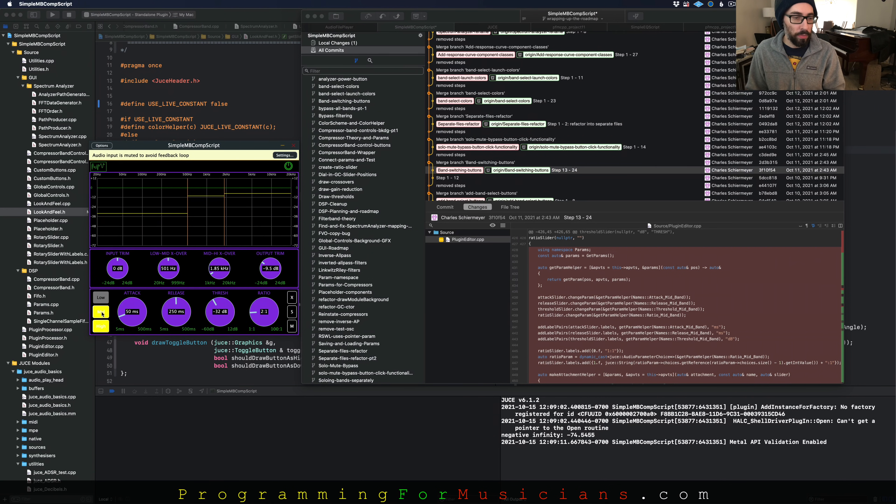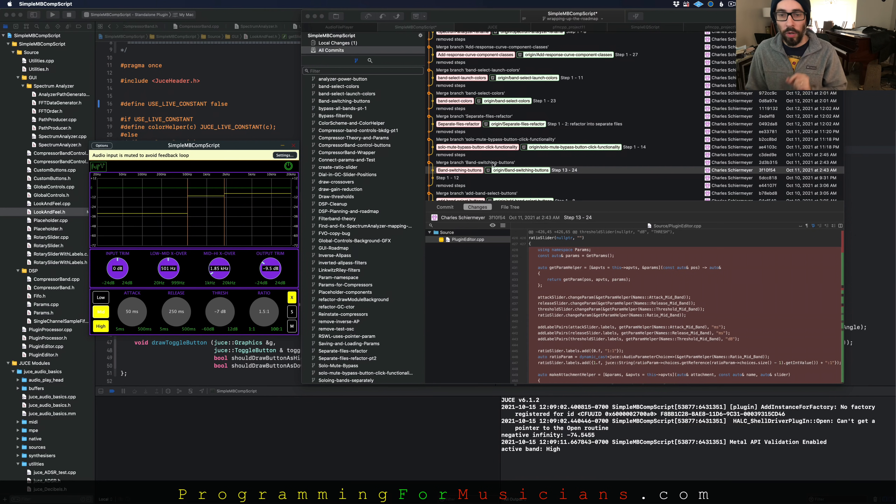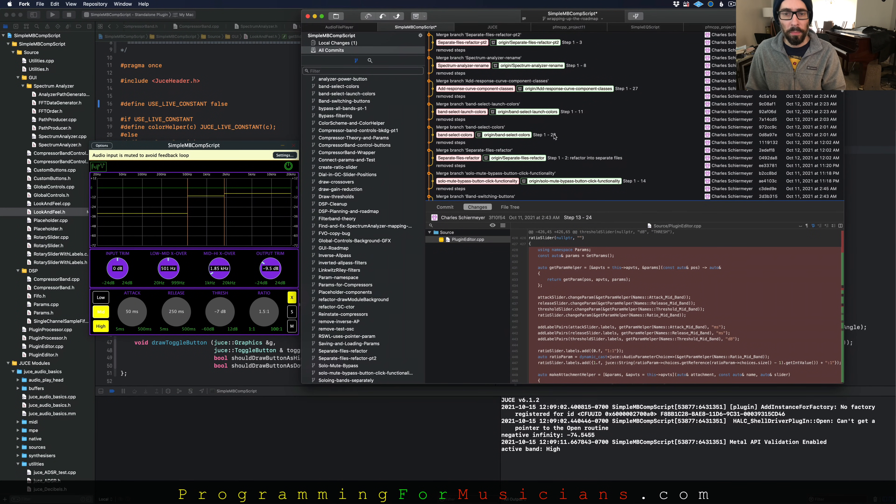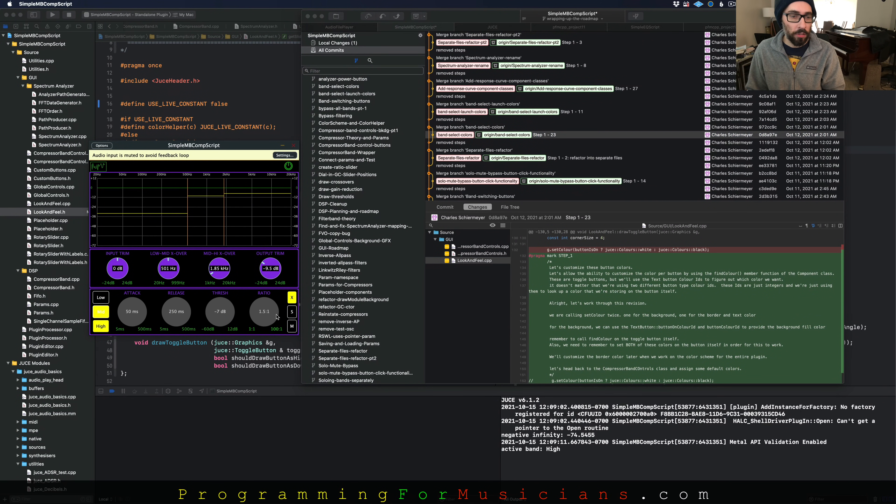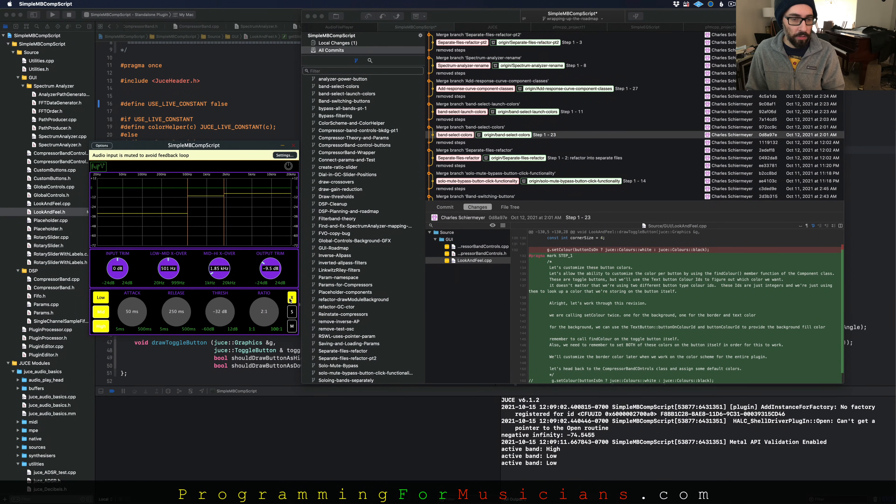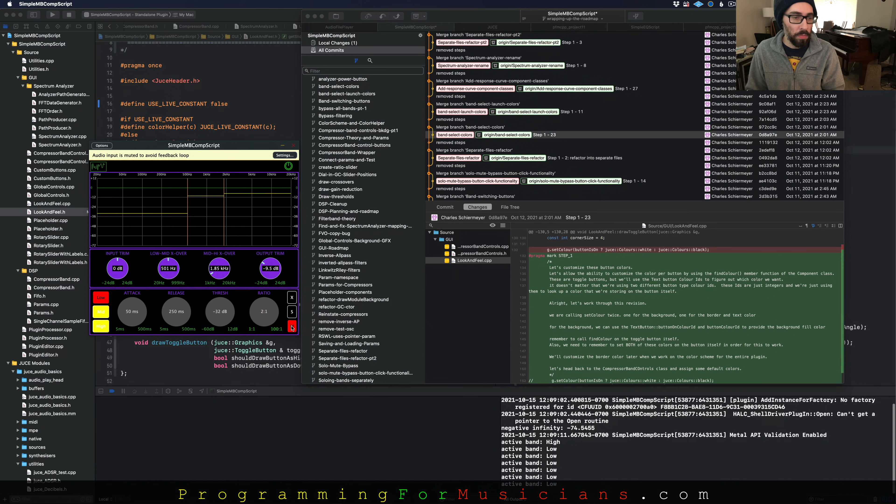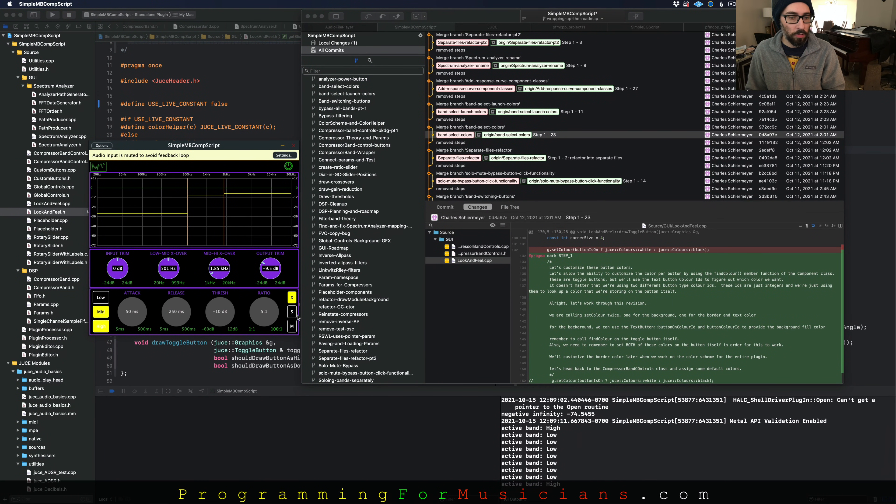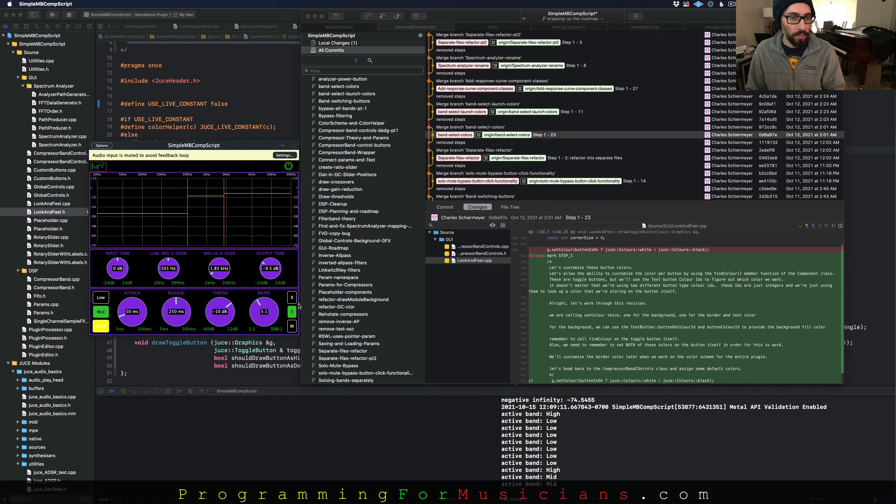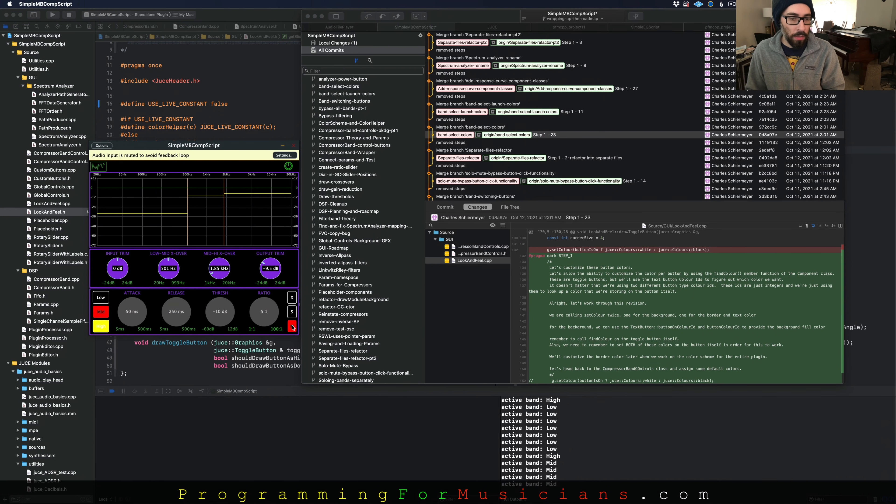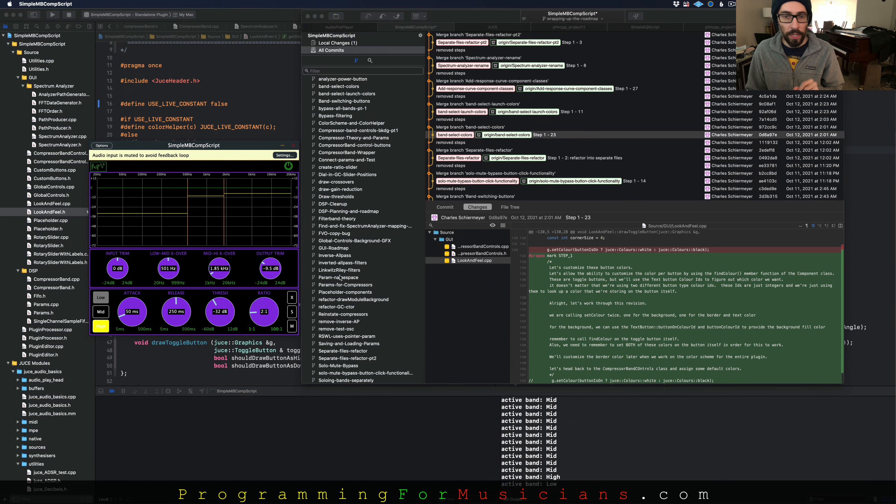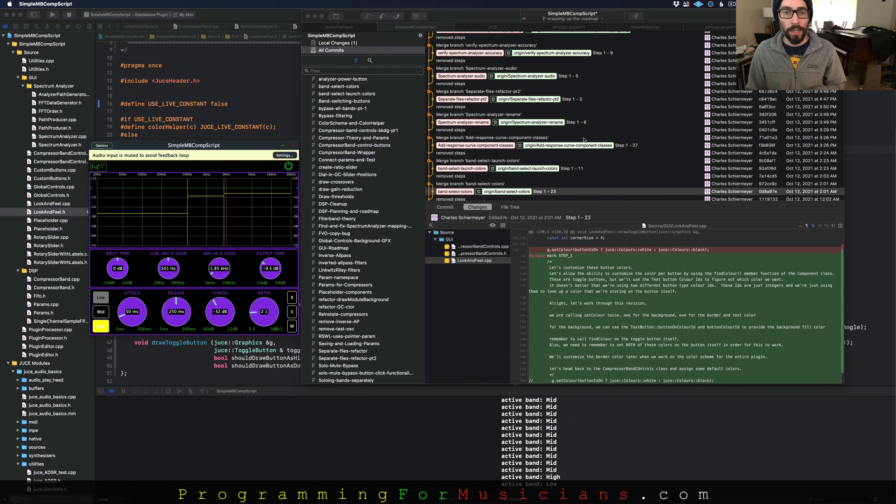Then one of the big problems that we focus on is making them reflect the state of the band. So if it's bypassed, it's yellow. If it's soloed, it's green. If it's muted, it's red. And making these buttons reflect that state. And then also making it so when we click one of these, you can't be muted and soloed at the same time. Just making it intuitive to use. And the logic that goes with that. It's a really cool problem to solve. It's pretty interesting.